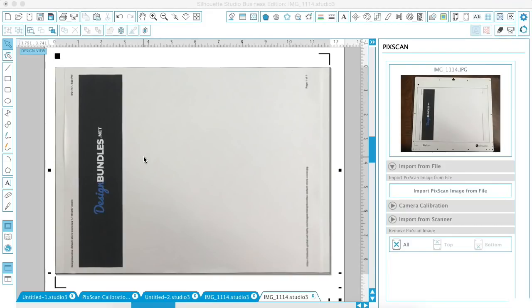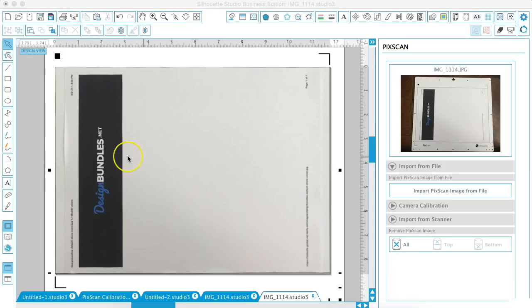Okay, so now after it's loaded, we have our picture that we printed on the actual Picscan mat inside of our Silhouette.